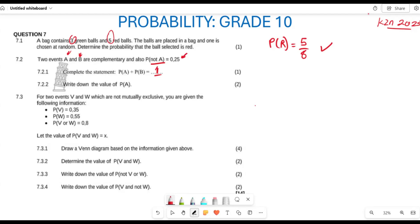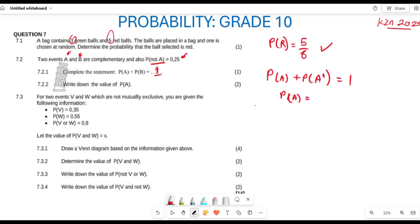For 7.2.2, they want us to write down the probability of A. We know that the probability of A plus the probability of not A gives us one. So the probability of A is equal to one subtract not A, which is 0.25. Therefore, the probability of A is going to be 0.75. That's the probability of A for that question.